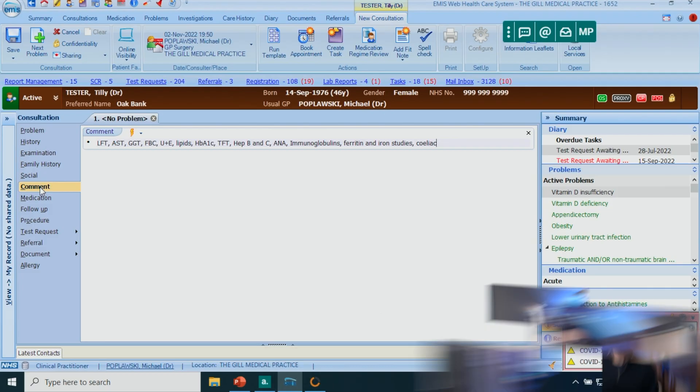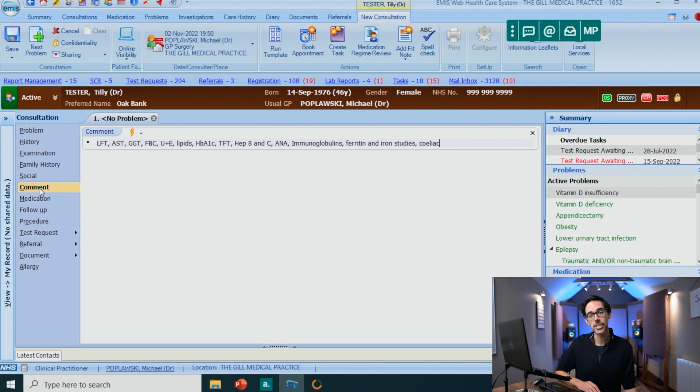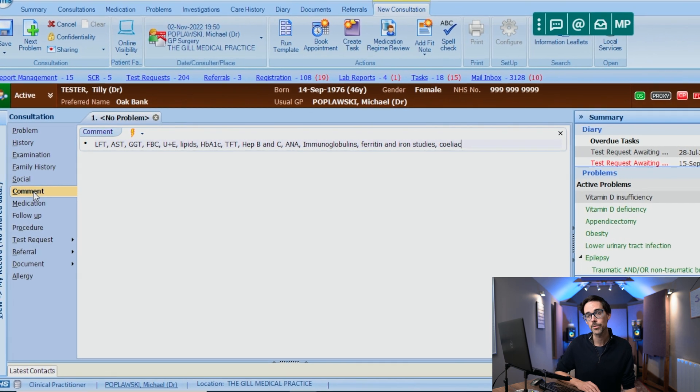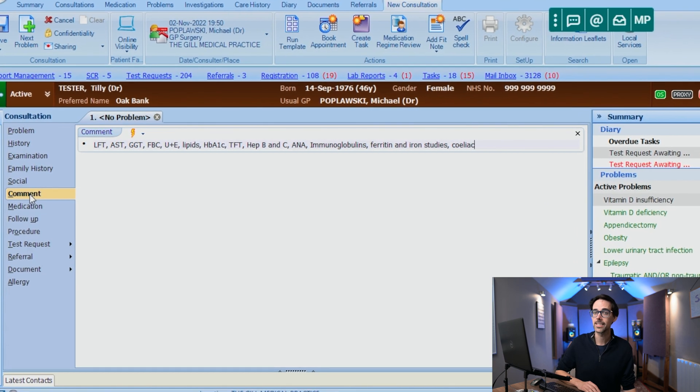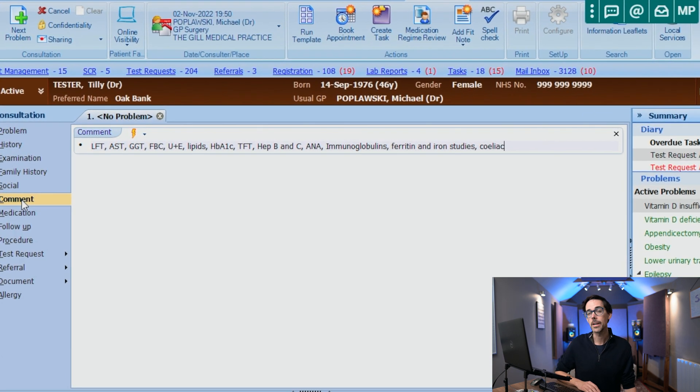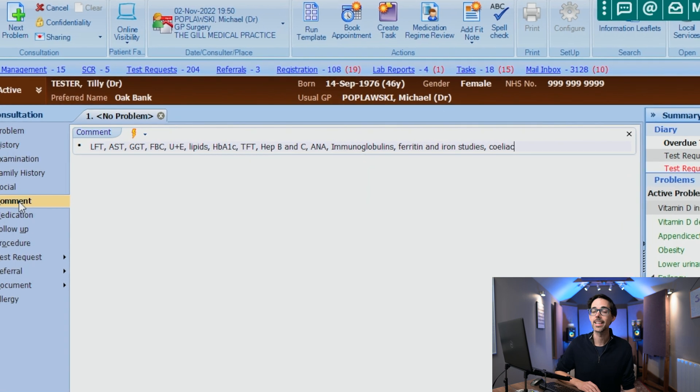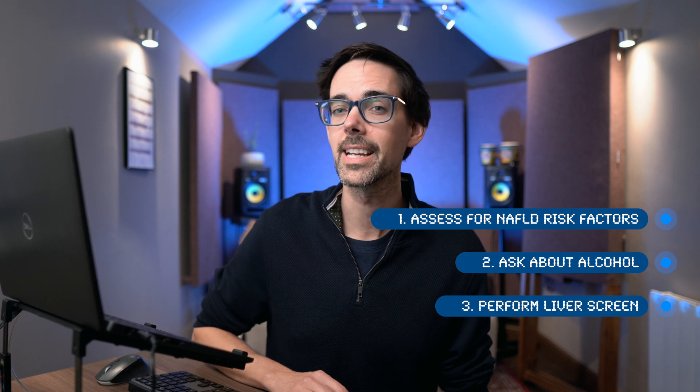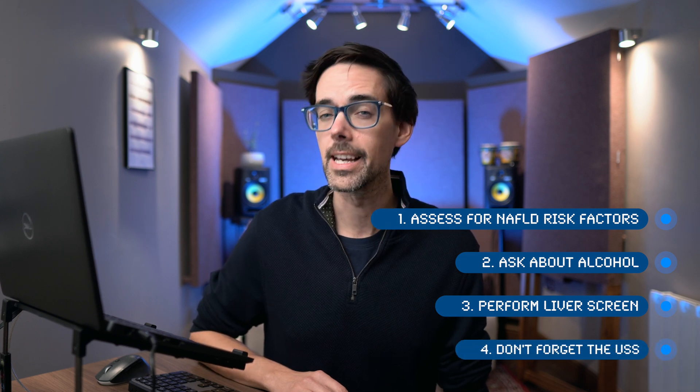But that is actually pretty rare. In terms of which blood tests are required, you would probably just follow some local guidance. But if you don't have any, we generally do LFTs, AST, GGT, full blood count, U&Es, lipids, HbA1c, thyroid function test, hepatitis B and C, immunoglobulins, and liver autoantibodies like ANA, ferritin, iron studies, and a CVS screen. There are some additional optional ones — I'll leave a link in the description below. And don't forget to request the ultrasound.